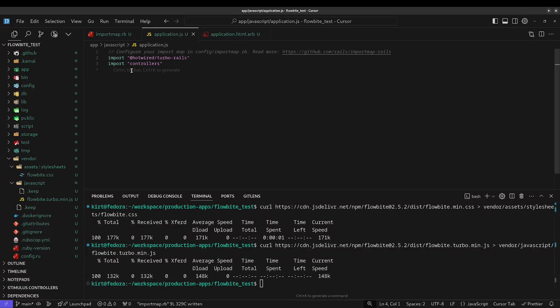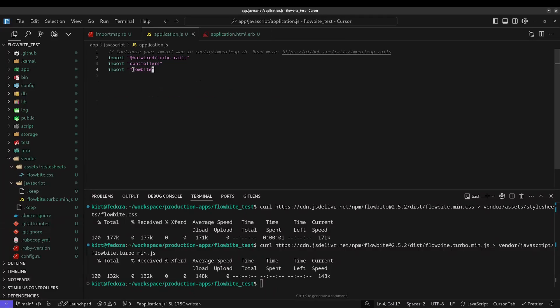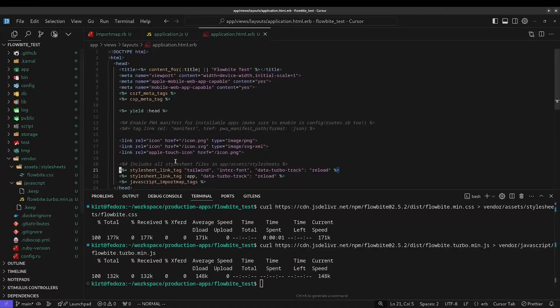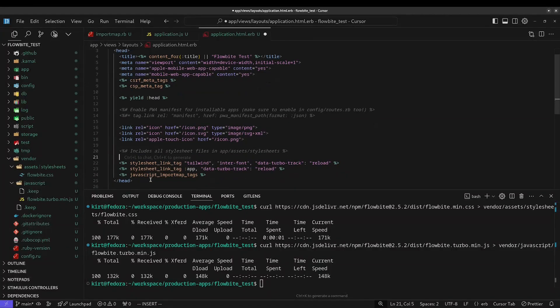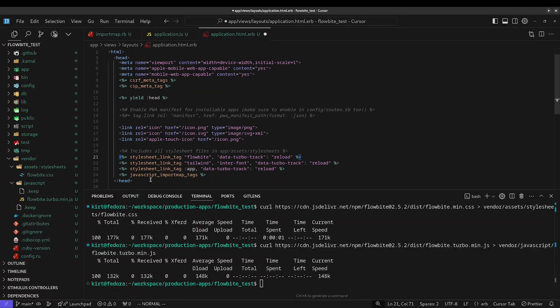Next, you'll want to import FlowByte into the application.js file, making it available to the entire project. And finally, you can use the stylesheet link tag helper method to import the FlowByte CSS into the application layout file.